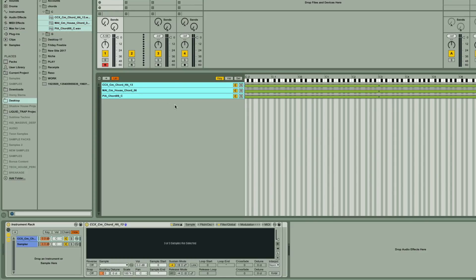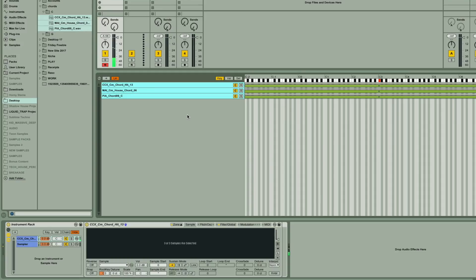And if I play some notes now, you can hear we get those chords triggering together. And the good thing about these is they're in C, which is the default root note, so they'll all be in the same key as the notes I'm playing.